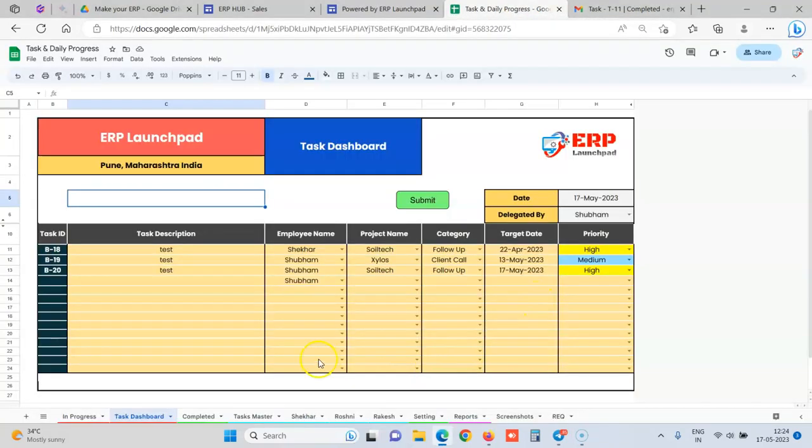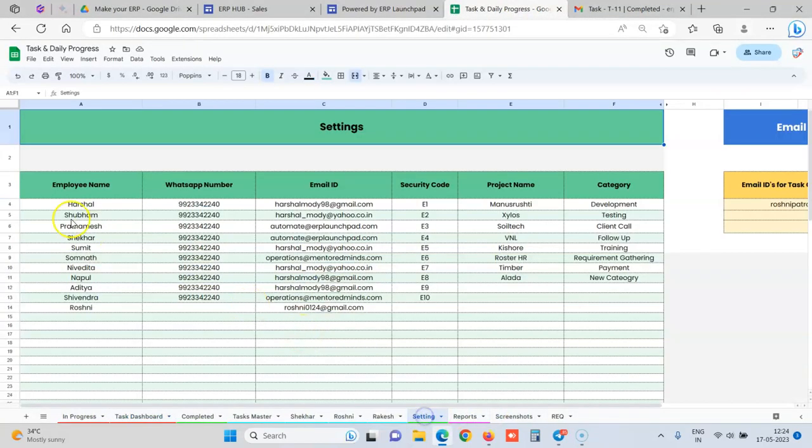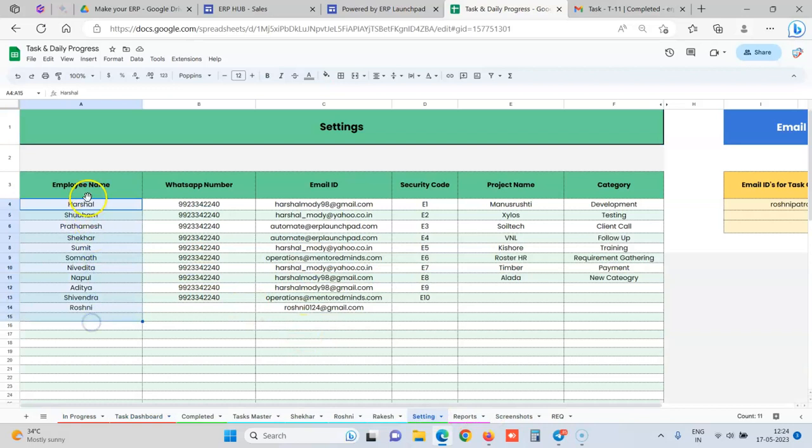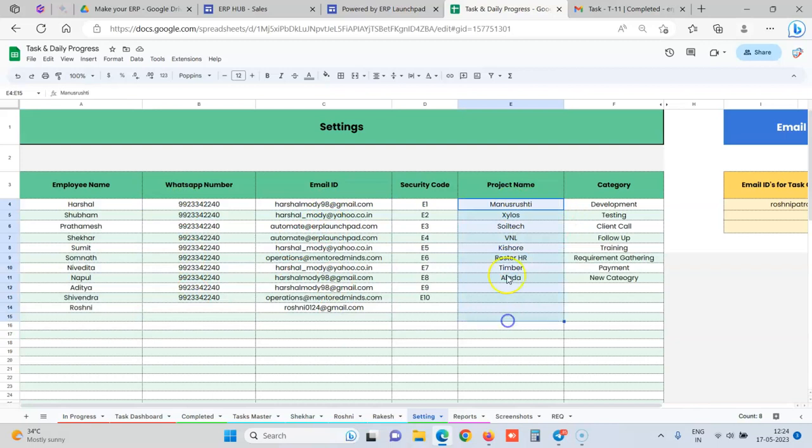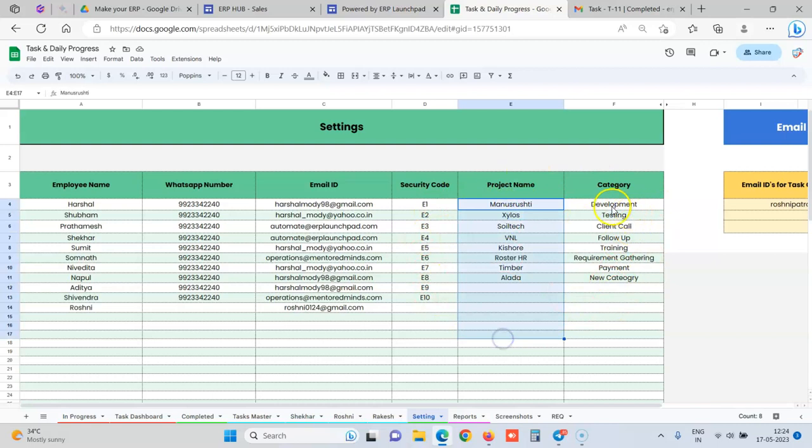When you want to delegate the task, firstly what you have to do is at the backend, you define all your employee names, their WhatsApp numbers, their email IDs, and whatever project names you have. For example, you want to delegate tasks for a particular project, so you can add it over here.